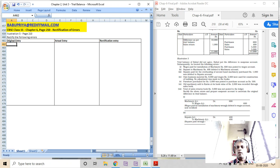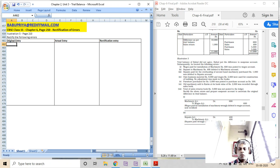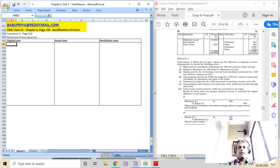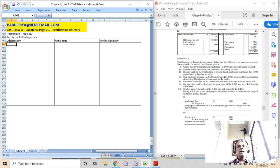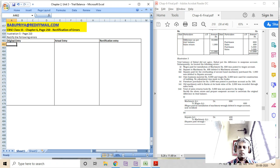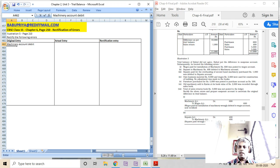Error one: wages paid for installation of machinery of rupees 600 was posted to wages account. Wages paid for installation of machinery should be capitalized. So the correct entry that should have been processed is: machinery account debit 600, to bank account.